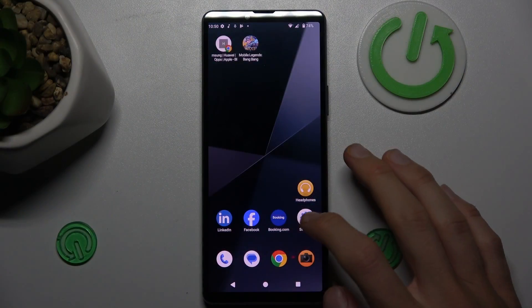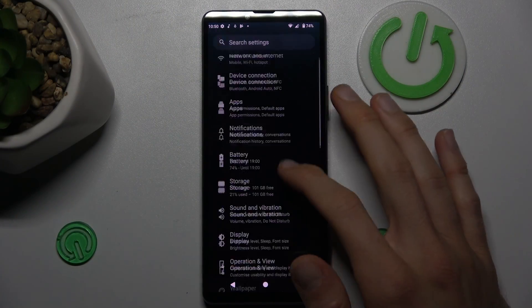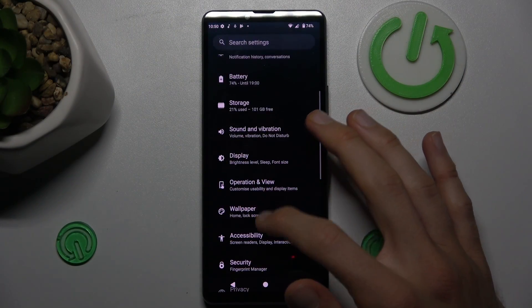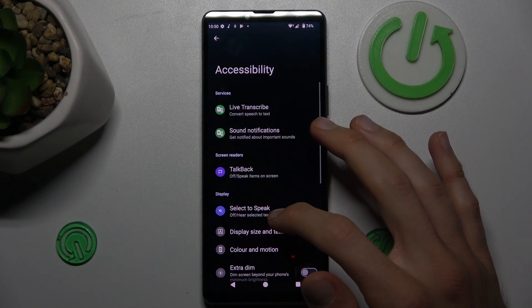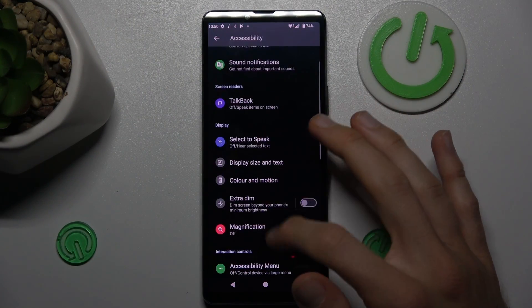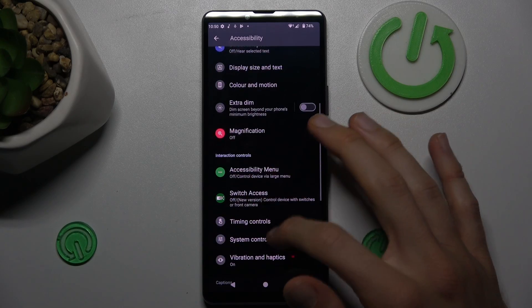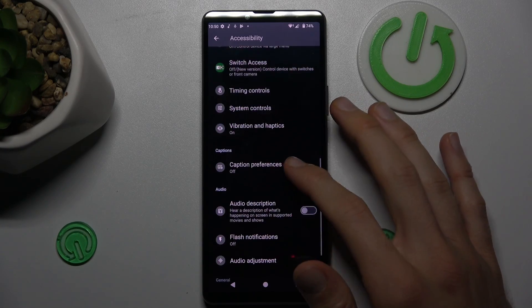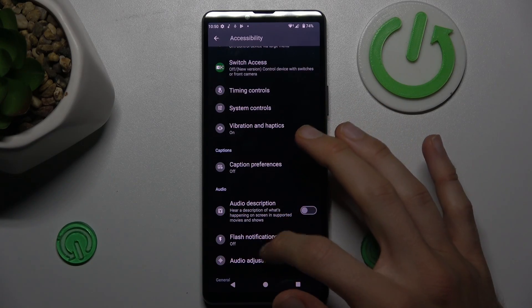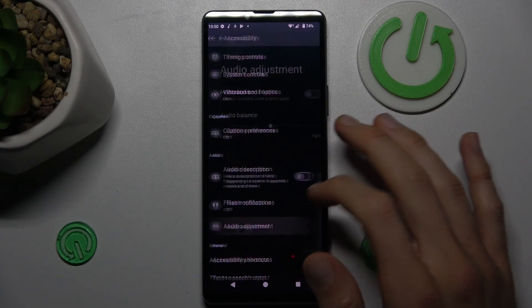Open the Settings application, choose Accessibility, and there we tap on audio balance — audio adjustment — which is right there.